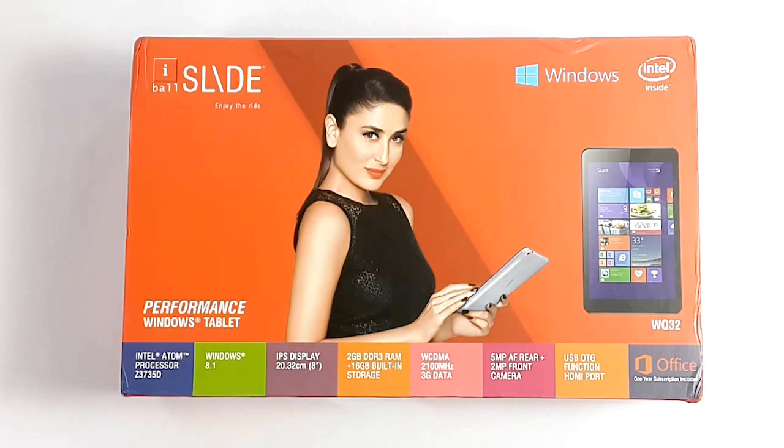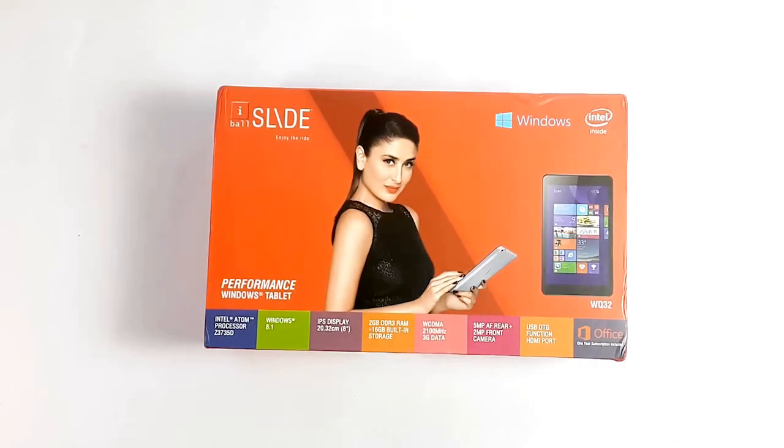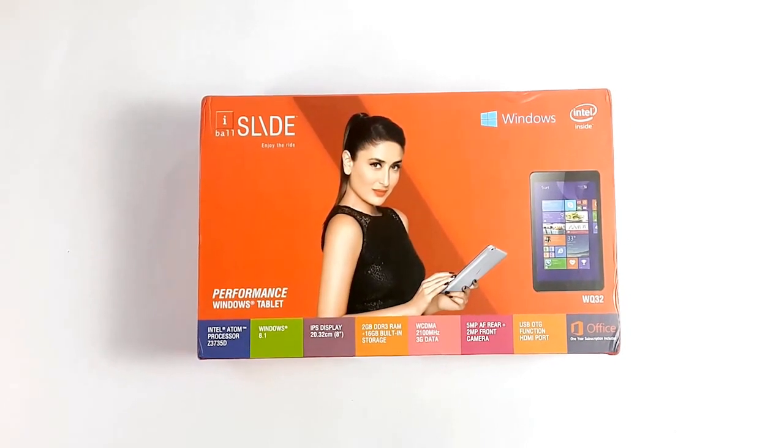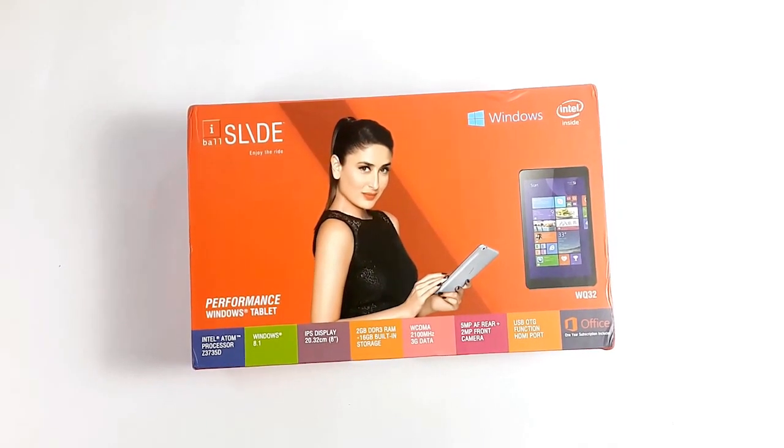Gadgets in India have this thing that they do, right? They'll raise your expectations to some unnatural high and then they'll poop on it when you get to know the price or the rubbish specs.